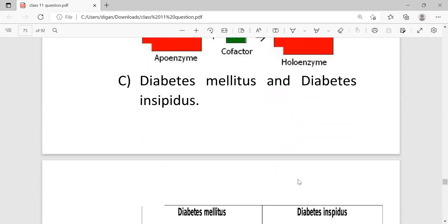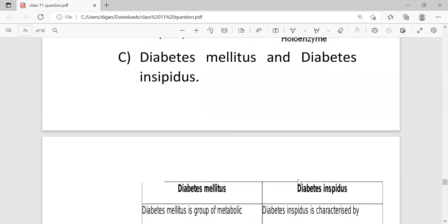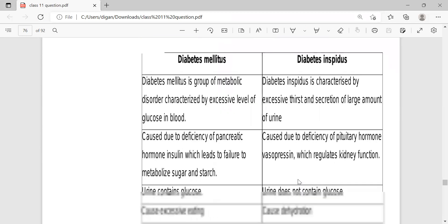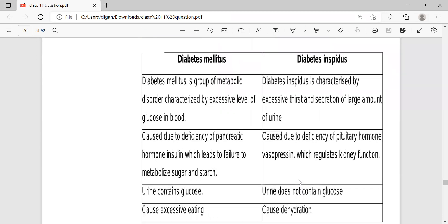Next, diabetes mellitus and diabetes insipidus. So this is the difference between those two different types of diabetes. For two marks you can write two differences, but I am giving you here more, four differences.